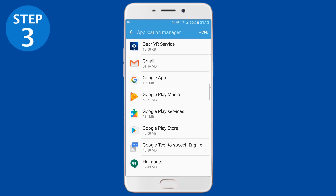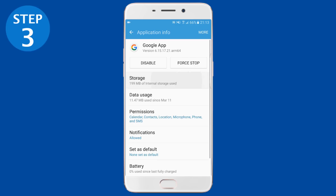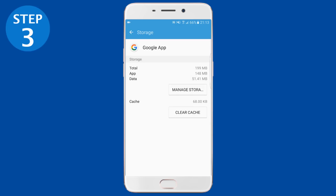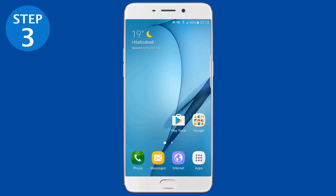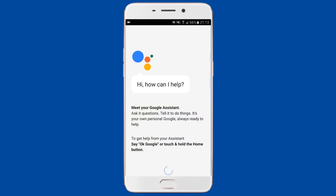Go to Storage, then Manage Space, and clear all data. Do the same thing with the Google app. Once that's done, go back to the home screen and clear all apps from the recent window, making sure no app is running in the background. Now simply tap and hold the home button — doing so will show you a popup asking you to get started with Google Assistant on your Android phone.